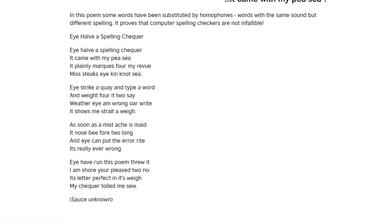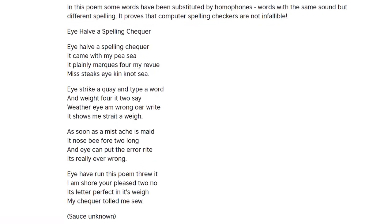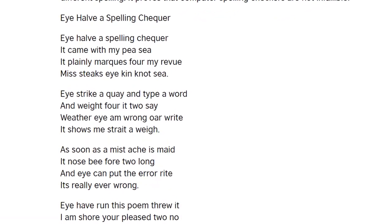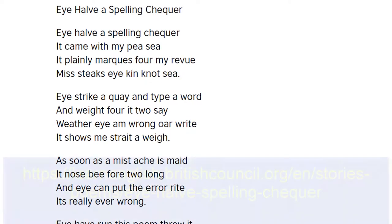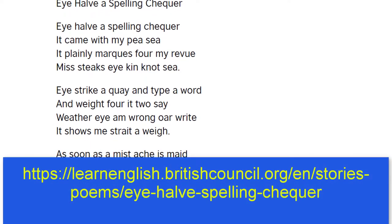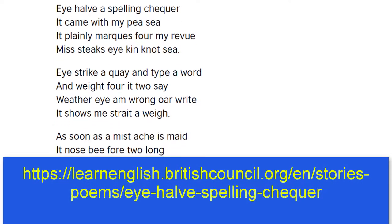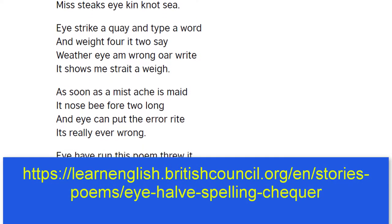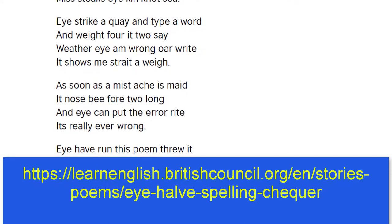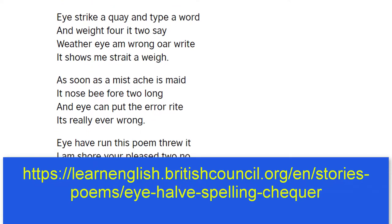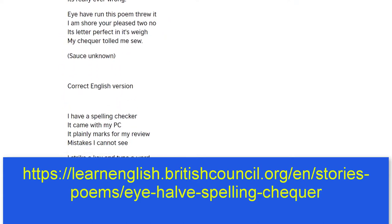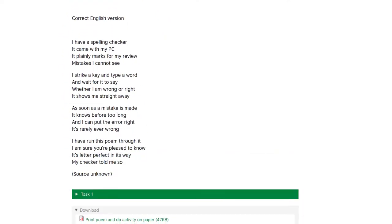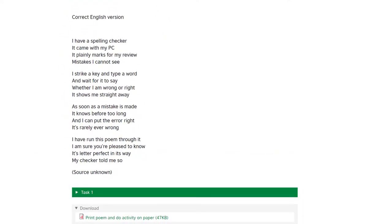Of course, you cannot rely totally on a spell checker to spot all of your likely misspellings. If you want to see how a spelling checker can be fooled into missing your spelling errors, you might want to follow this link. The spell checker is only an aid to writing, and it's not a substitute for reading and re-reading your work to check for mistakes.